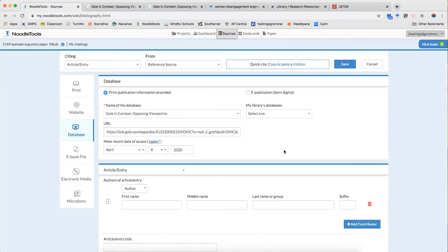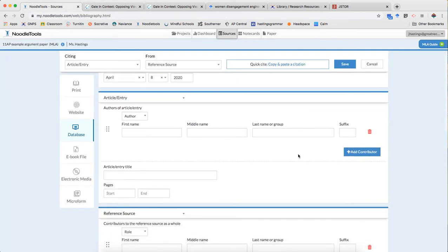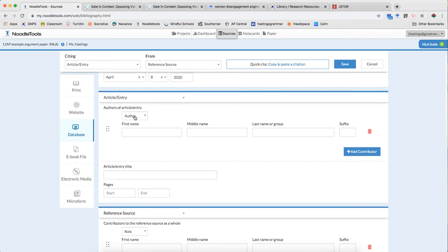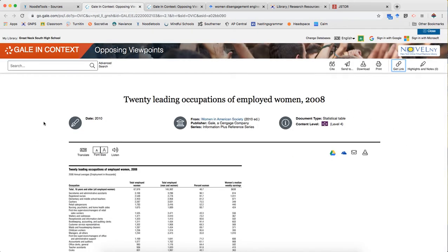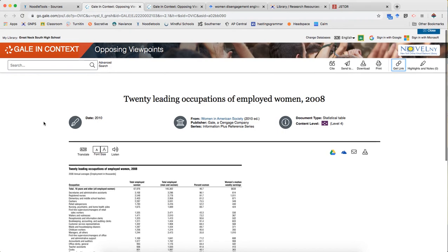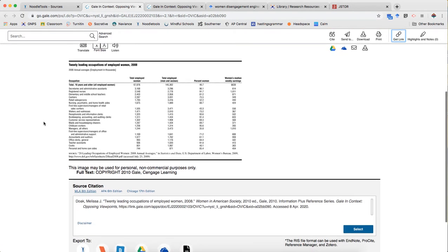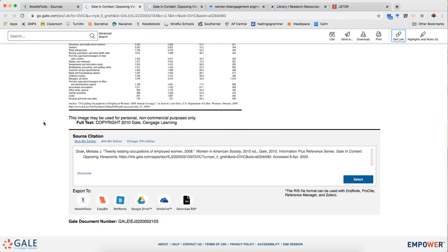We're always gonna put in the date of access. Then I need to figure out who created it. So if I just look at the information here I might be compelled to think there is no author. But one of the things you should always do when you're looking at database articles is scroll to the bottom to see their source citation information.